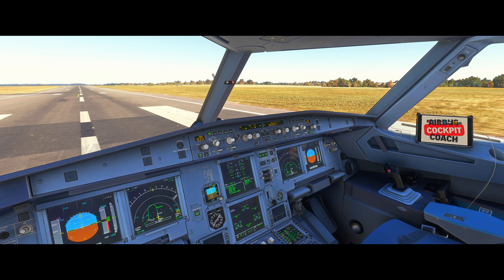Hello, Airbus cockpit coach here. In this video we're going to explore noise abatement departure procedures and how a pilot would implement those upon takeoff. These procedures are crucial to maintaining good relations with the people living around an aerodrome — the communities that may be affected by our flight operations — so it's very important that we adhere to these.